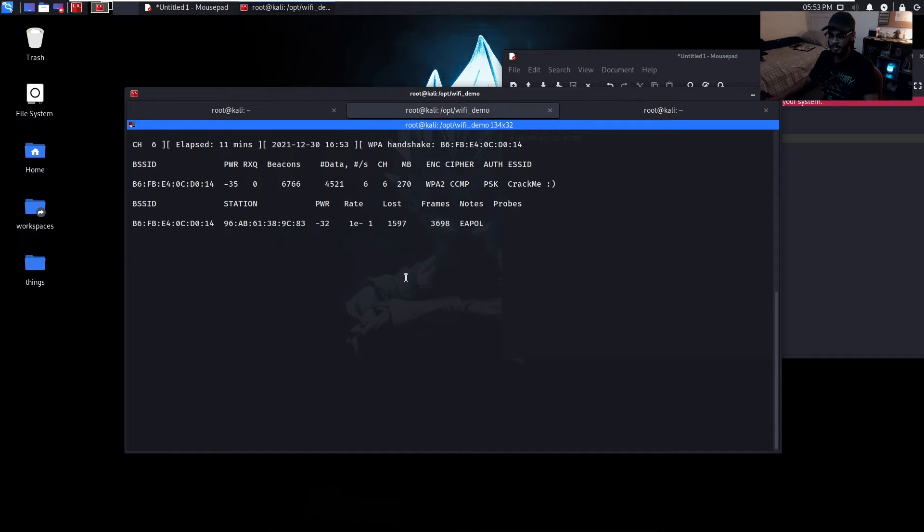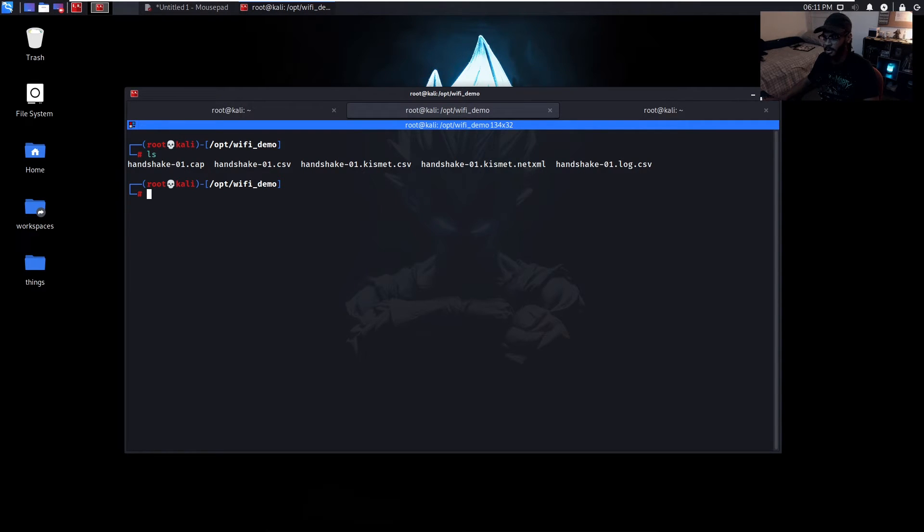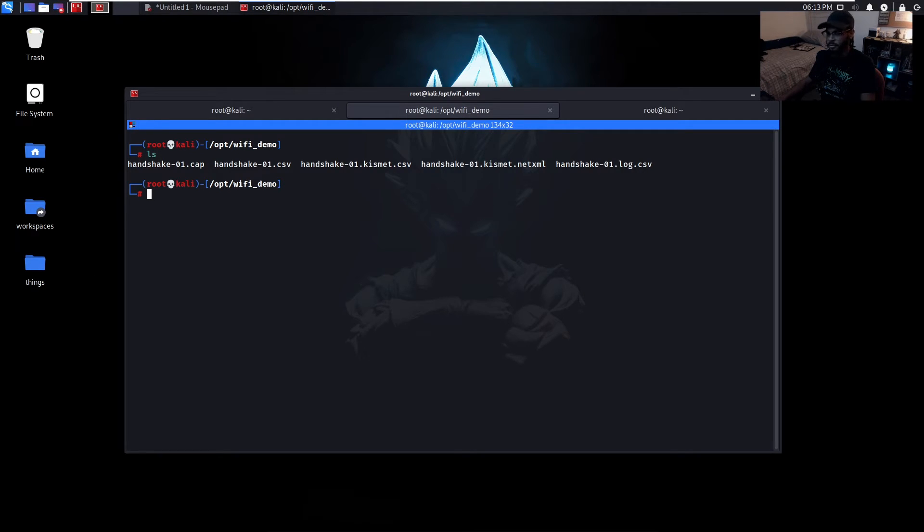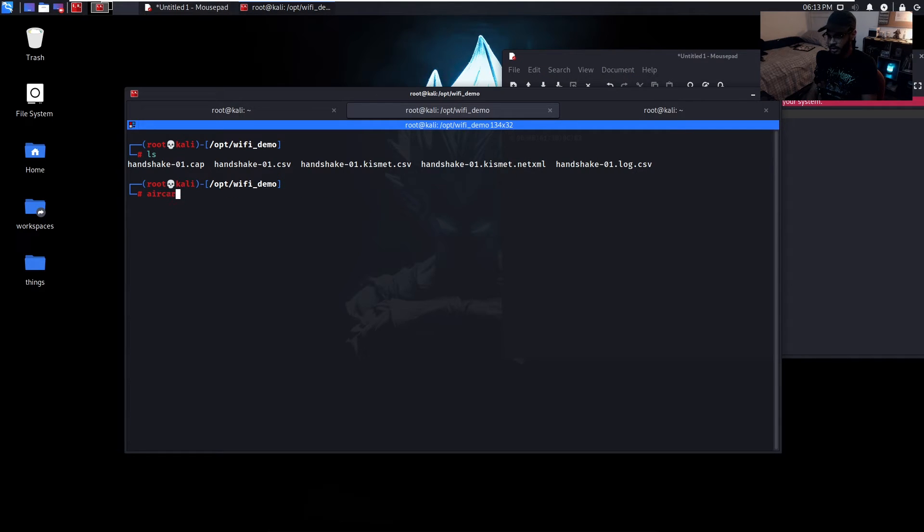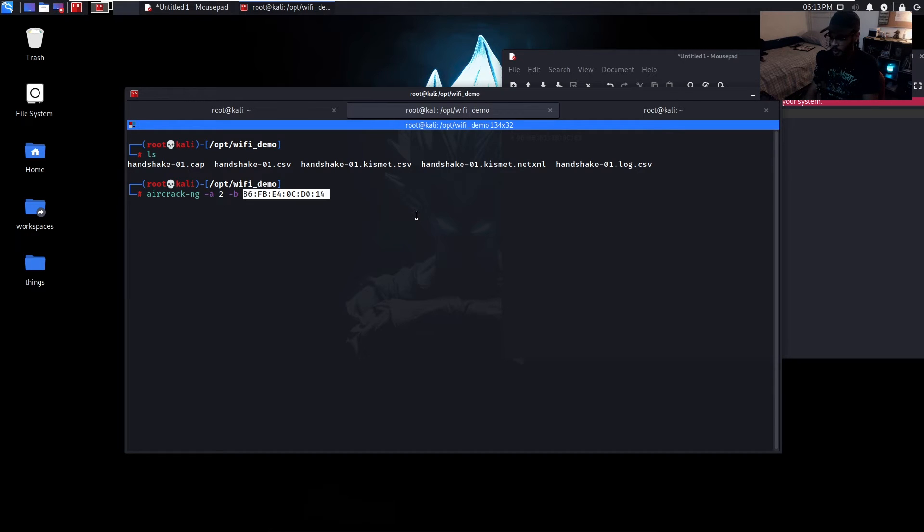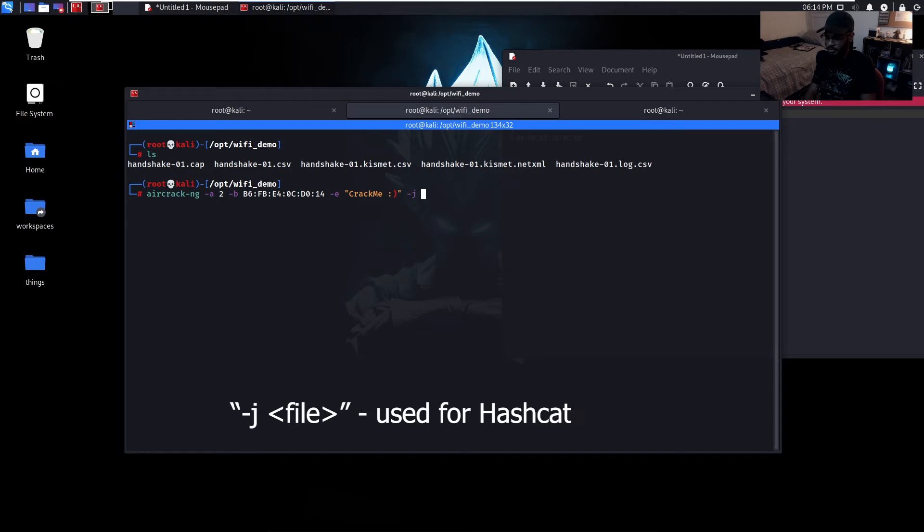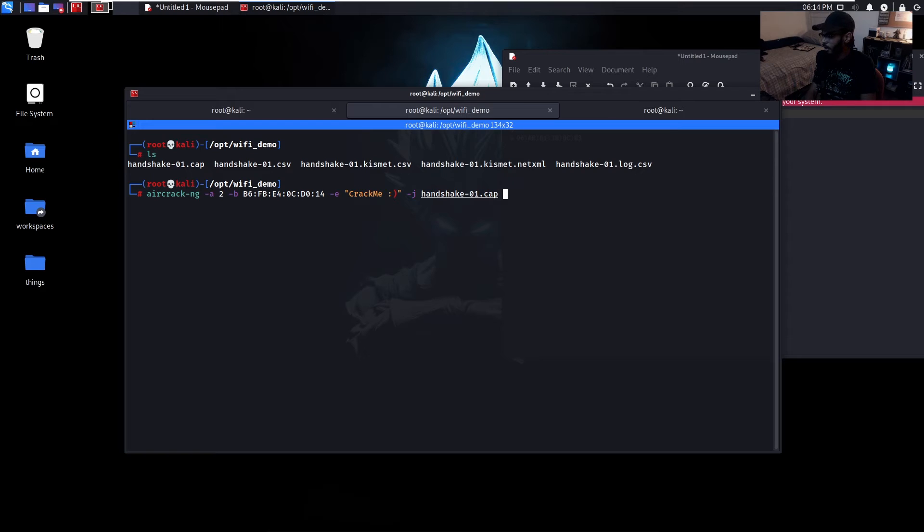So now we can stop this. If we do an ls we can see all the files pertaining to that capture from that four-way handshake. Now that we've captured that four-way handshake, let's try and attempt to crack that handshake. We can do that using aircrack-ng -a2 for attack mode for WPA, -b for the BSSID of the access point, -e for the ESSID - so the ESSID was crack me with a little smiley face - -j for the cap file so it's just handshake in this current directory dot cap, and the wordlist that we want to use - we'll just use rockyou.